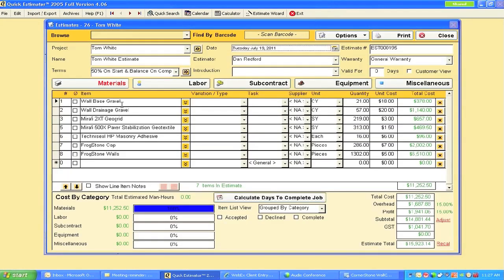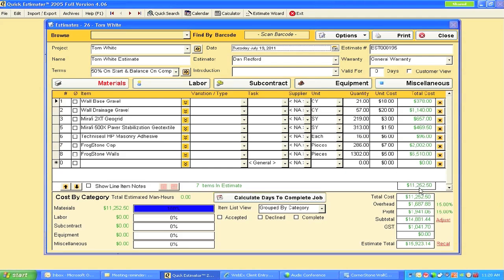The estimate is there as well. I've created all the information - the cubic yards popped in, the cost of those items popped into place. This particular project is now at $11,252 for materials only.